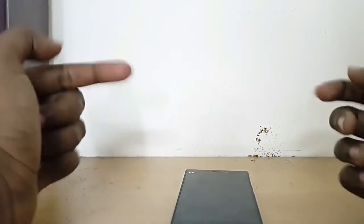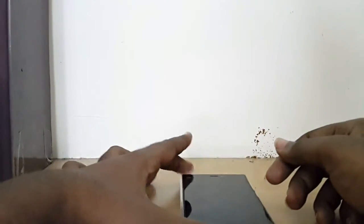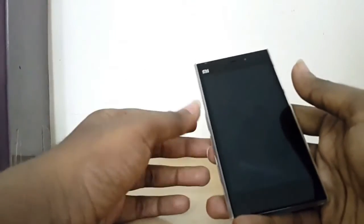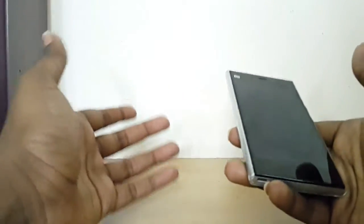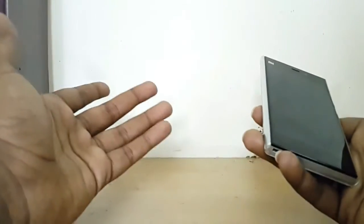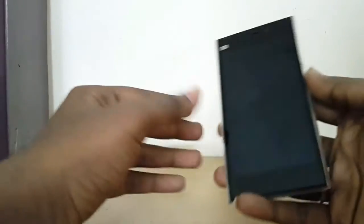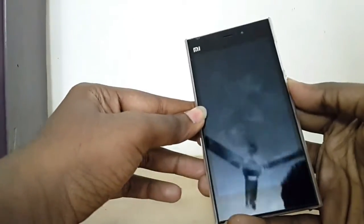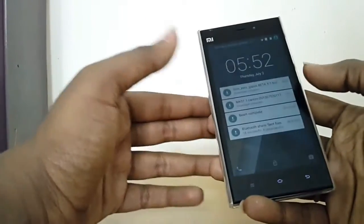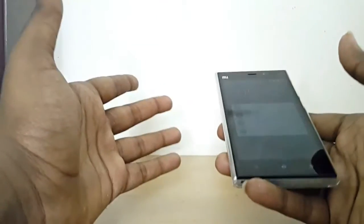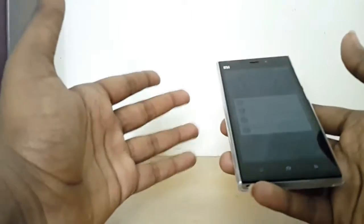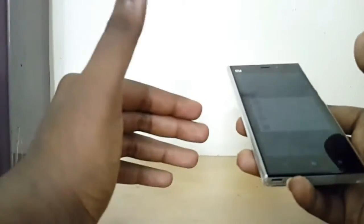Hey, what is going on guys, I'm Dave from DragonTroid, and in this video I'll show you how to flash Mookie ROM 5.1.1 on your Xiaomi Mi 3. Before following this tutorial, make sure that you take a complete backup of your device.